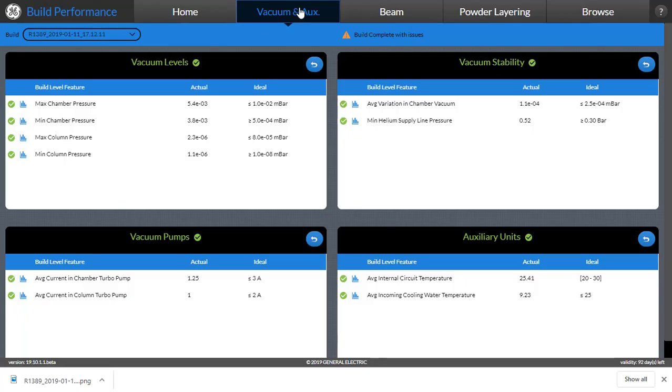Here we are in the vacuum page, where you can see that the vacuum levels, its stability, the health of the pumps that create the vacuum, as well as performance of the auxiliary units are being displayed.